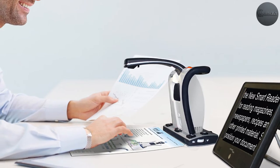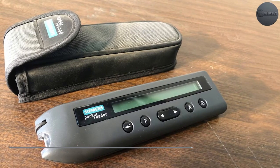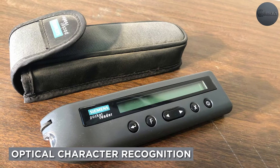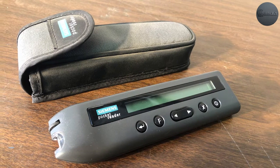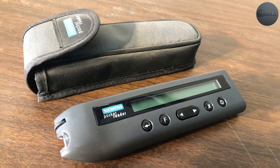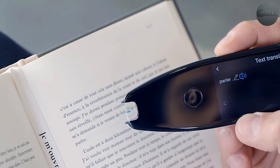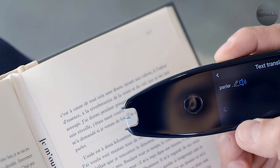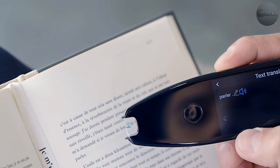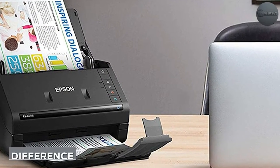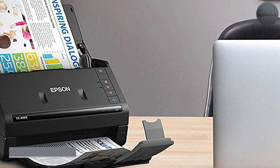OCR stands for Optical Character Recognition. It is a technology that converts documents that you can read into documents that your computer can read. During the conversion, the document is analyzed and characters and words are saved as editable text.